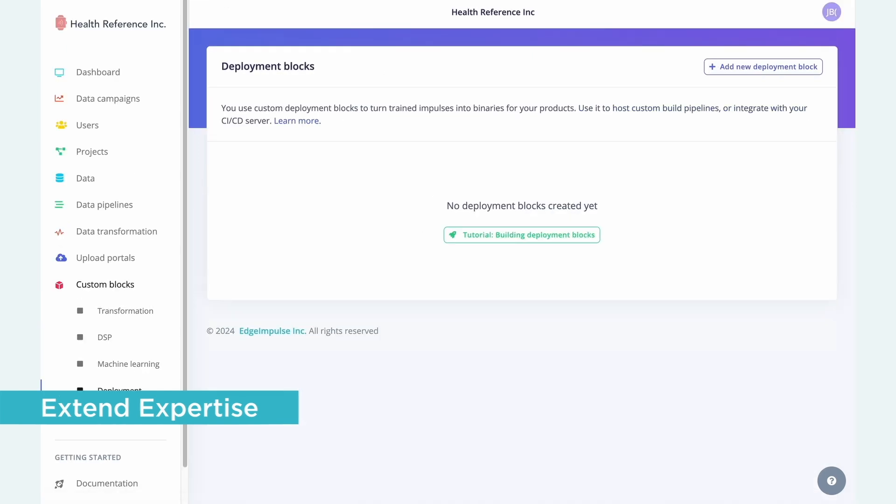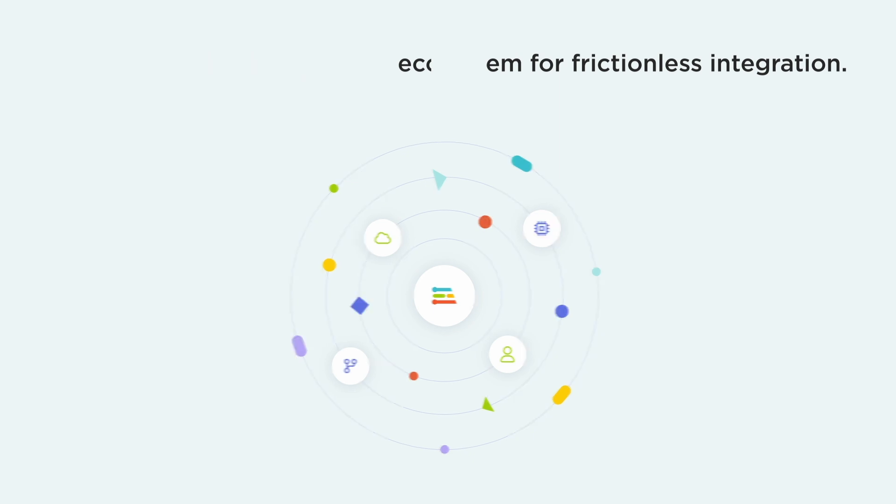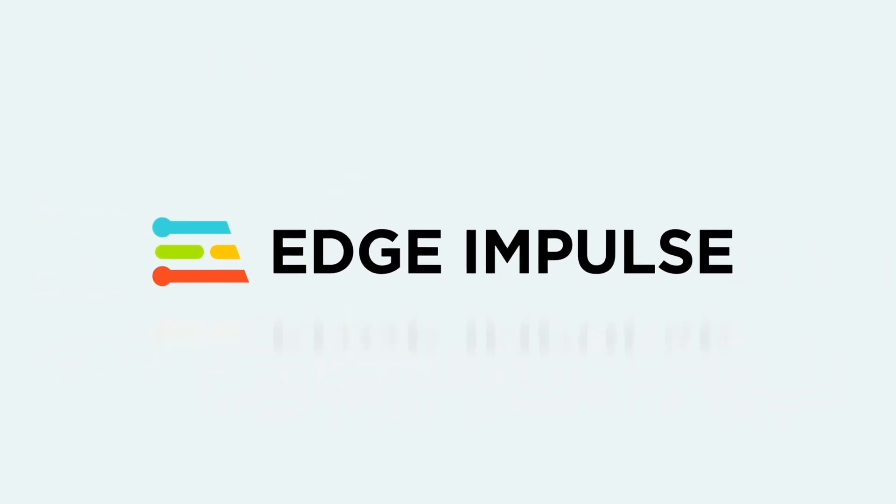Contact our team today to find out more about how Edge Impulse can accelerate your Edge AI journey.